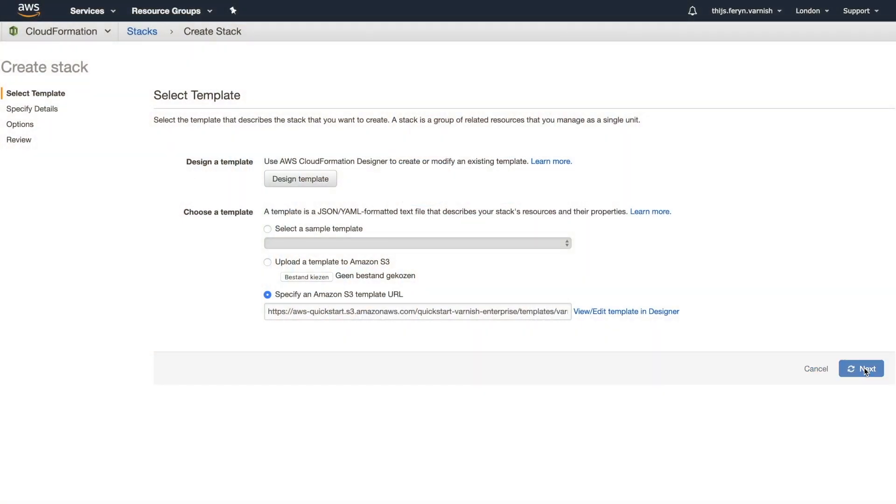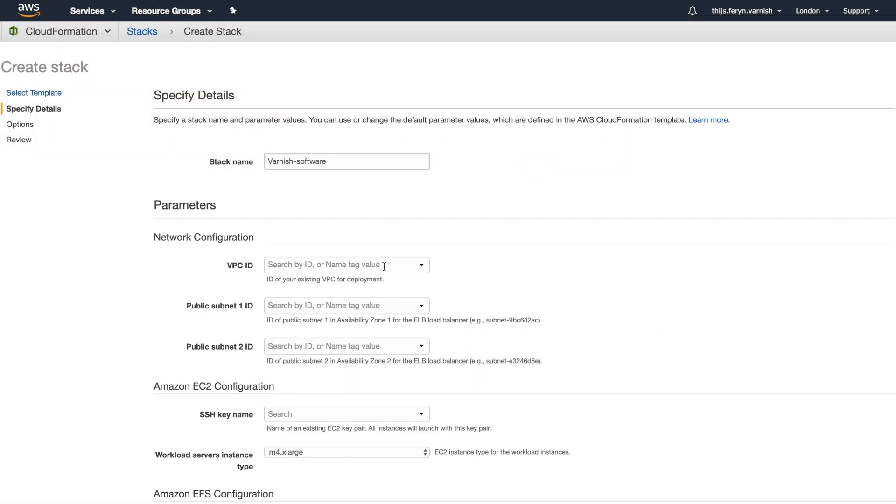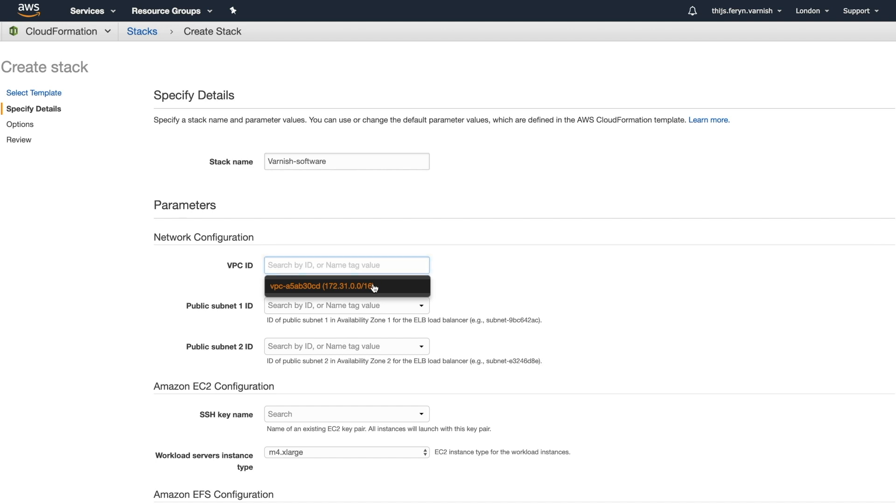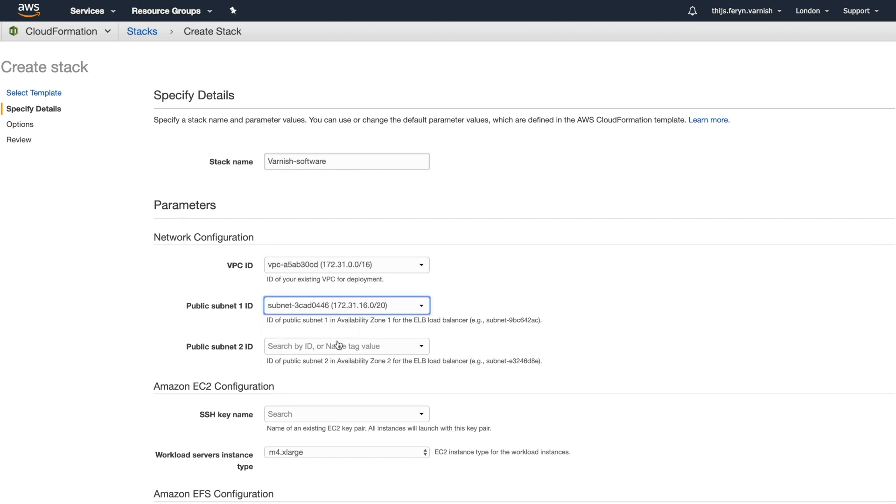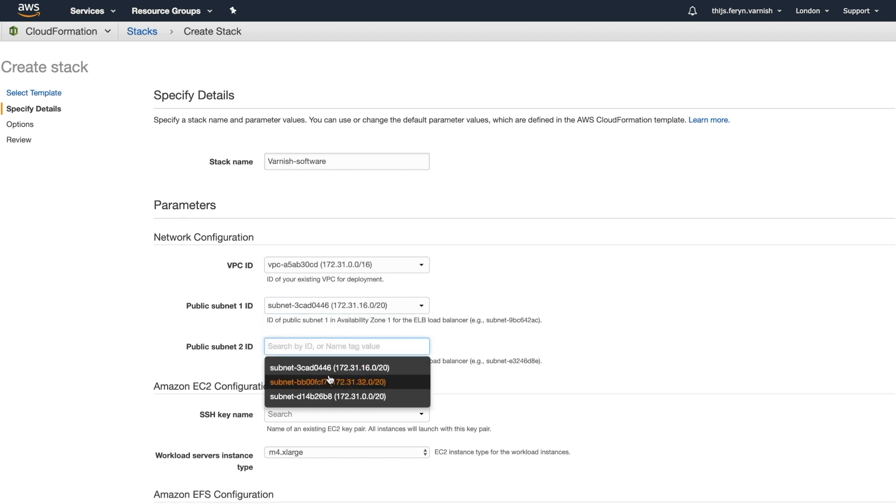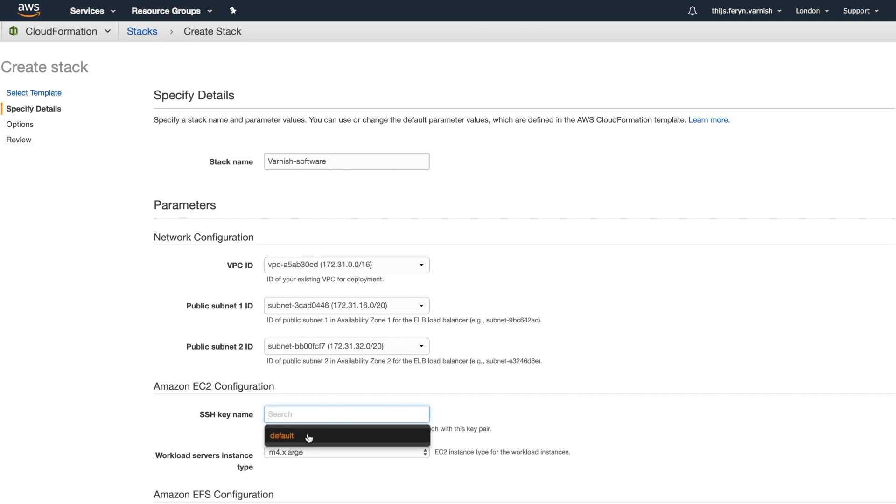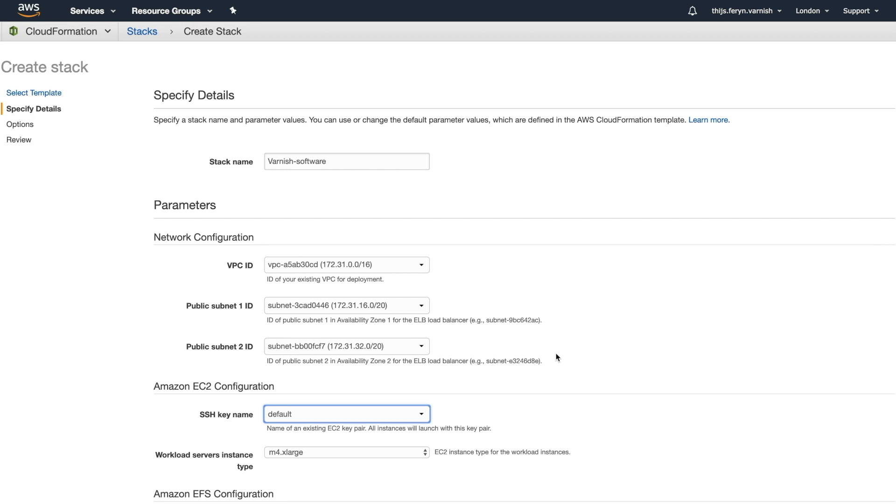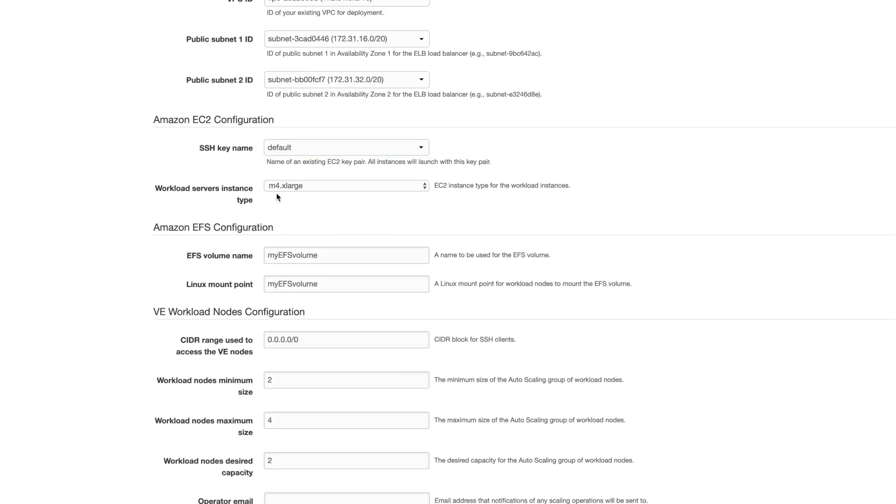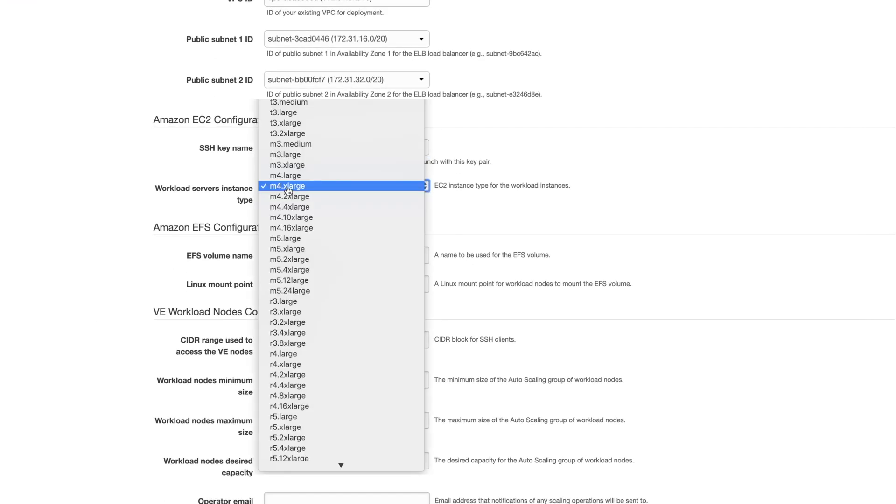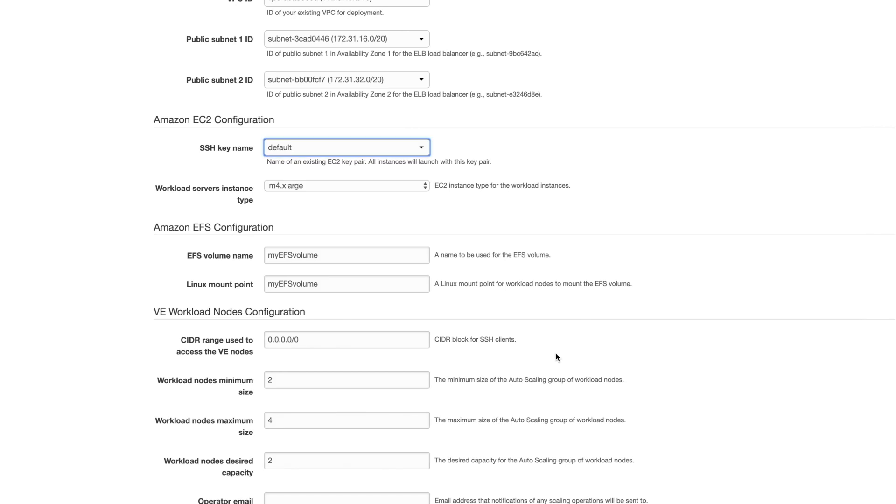In the next step, you configure the template details. You'll select your VPC and assign two subnets. You'll select the SSH key you'll use to connect to the varnish servers when you're ready to customize their behavior. And you'll also choose the type of machine to deploy to and their corresponding dimensions. You'll select the EFS mount names and the mounting points, but for the time being, we'll keep these the default values.